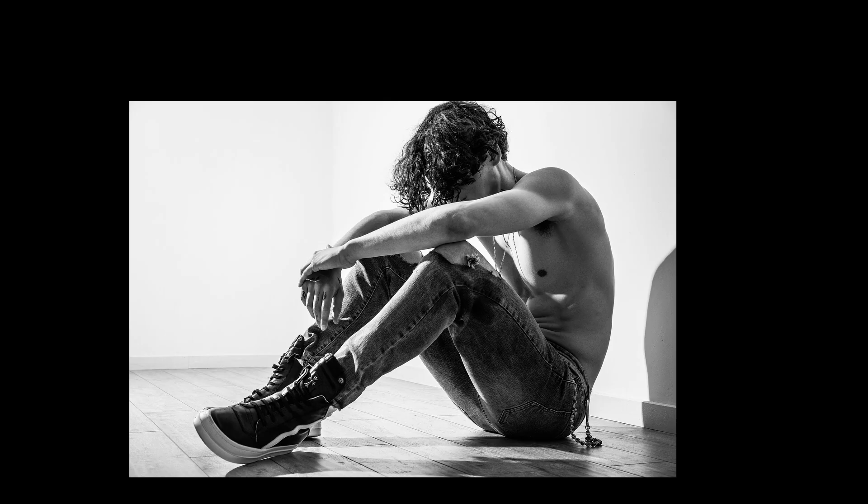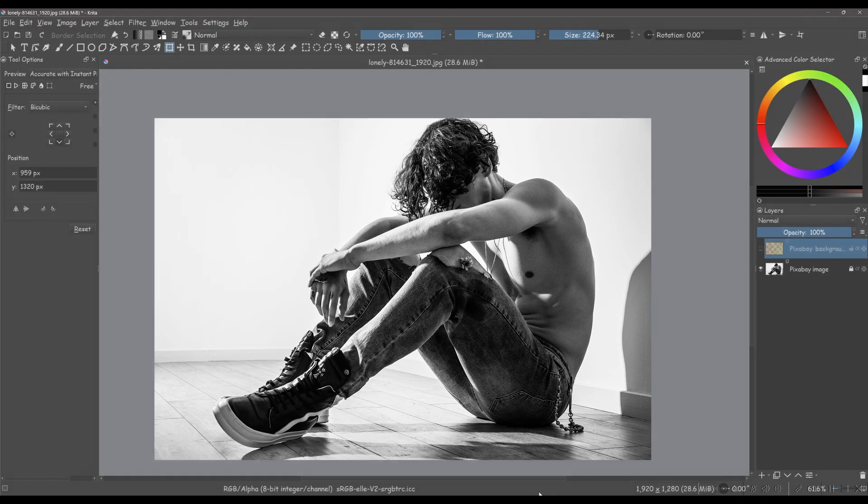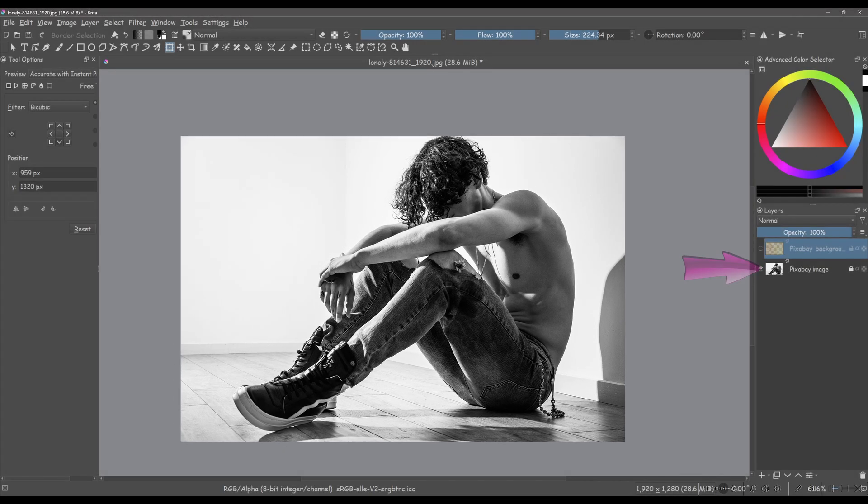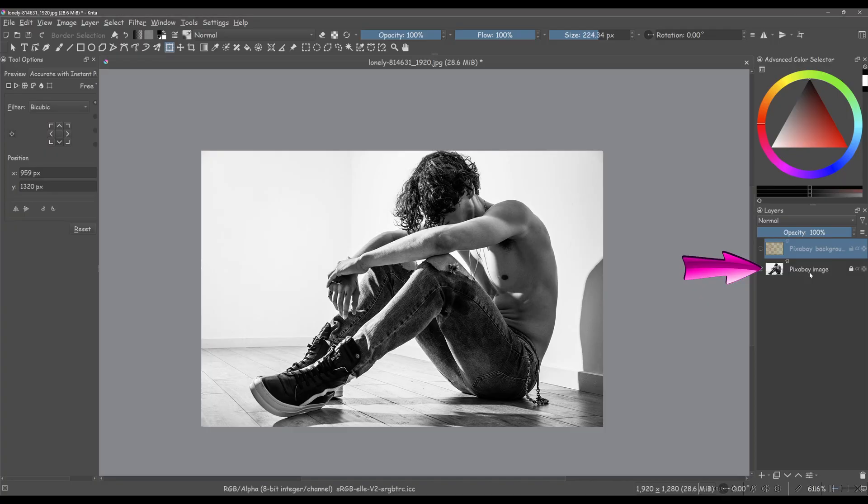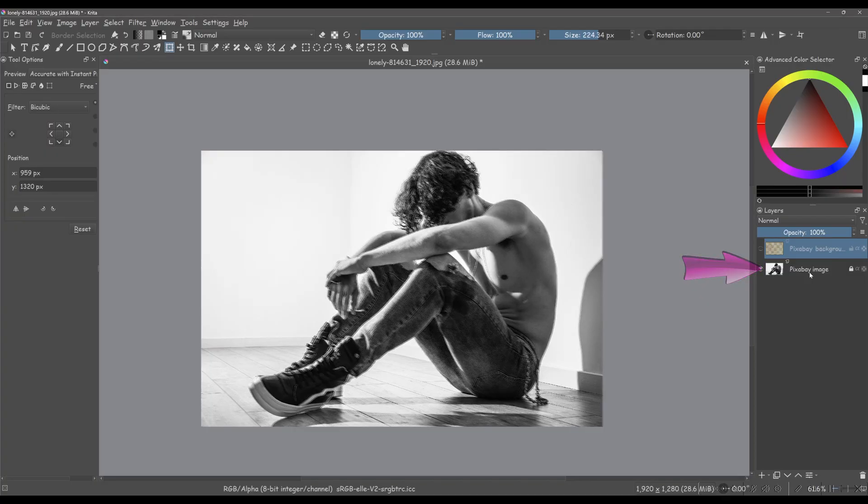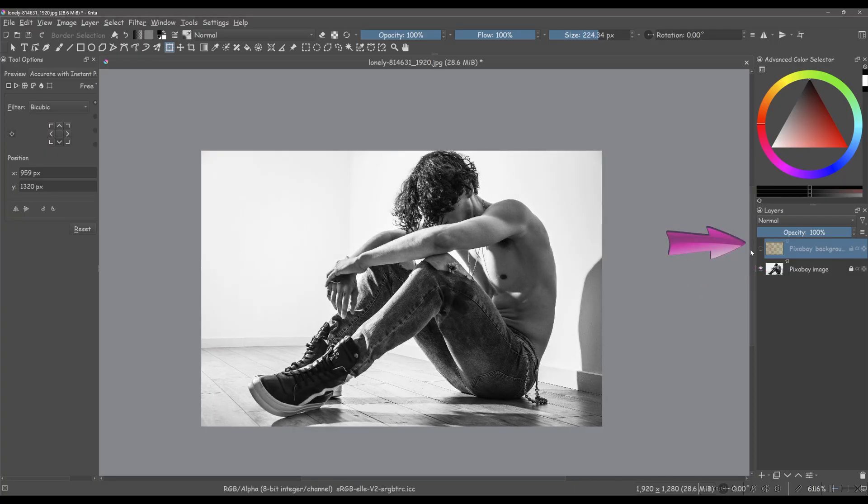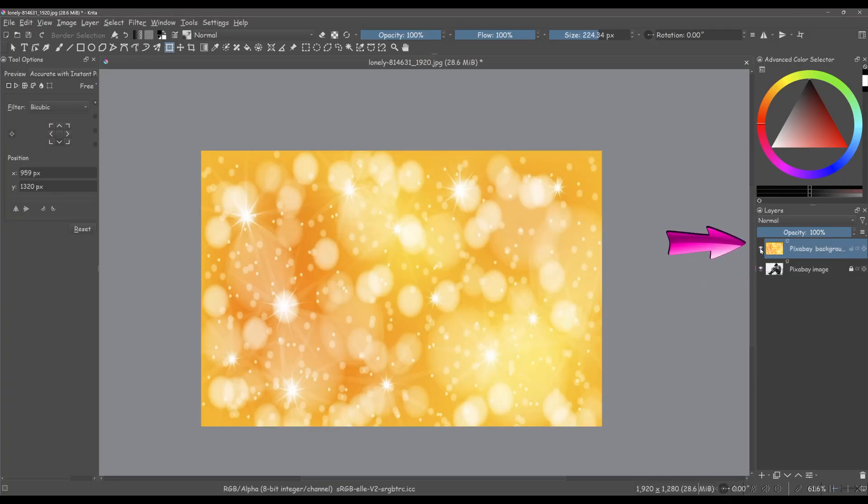Let's see what we can do with this black and white image from Pixabay. I have the image at the very bottom. On the top is a bokeh background image, also from Pixabay. The first thing I want to do is desaturate this background.